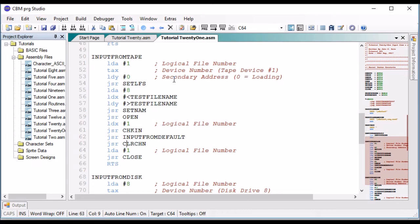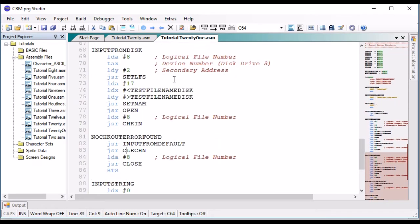Then we clear the channels to tidy everything up and close the logical file number. We do the exact same thing from disk — this time it's logical file number eight, transfer that into X because the disk is device eight. Set that up with the file name including comma-sequential-comma-read, set the name, open it, set logical file number as the input channel, input from default, clear the channel, and close it.